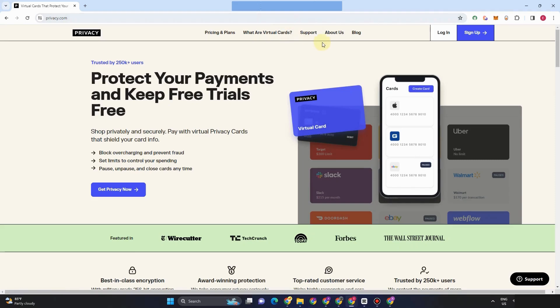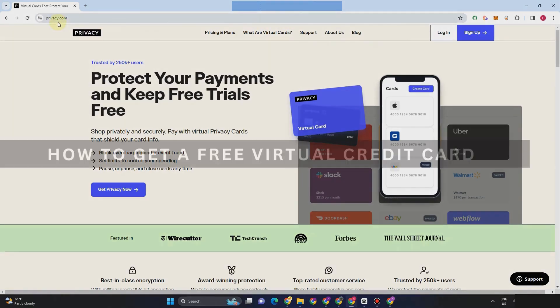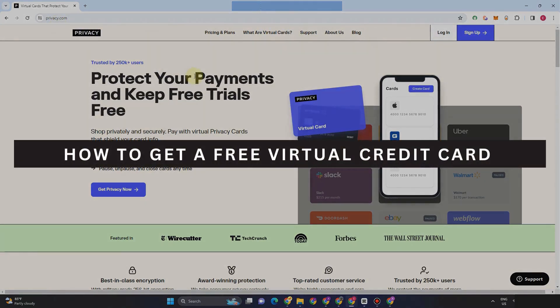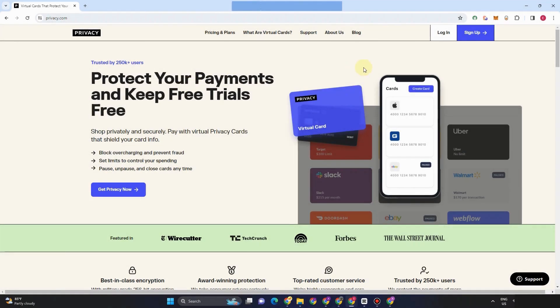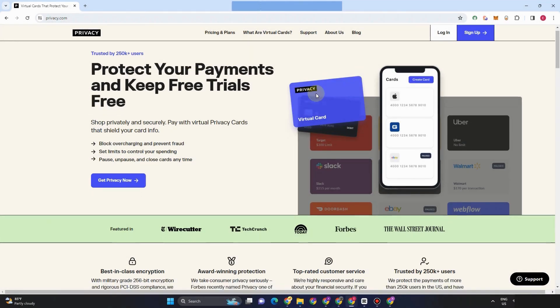Hey guys, welcome back. In this video, I will be showing you how to get a free virtual credit card. So let's get started.